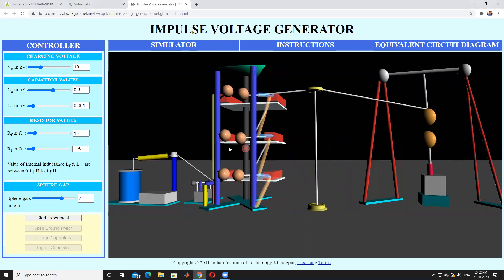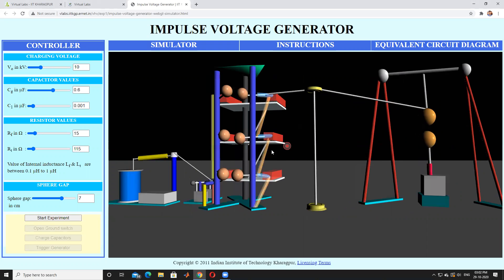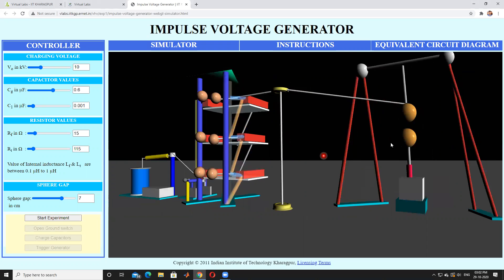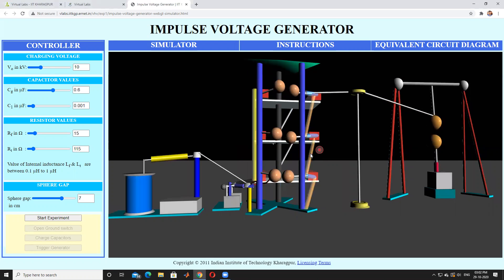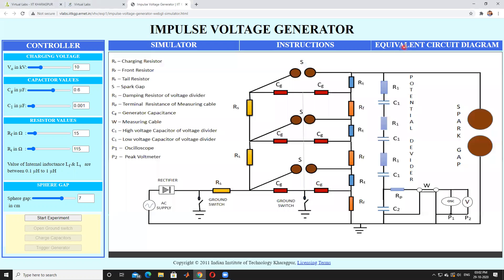The red components here are called capacitors. These are the capacitors in the circuit. These are called spark gaps. This is also a spark gap. And this is the equivalent circuit.